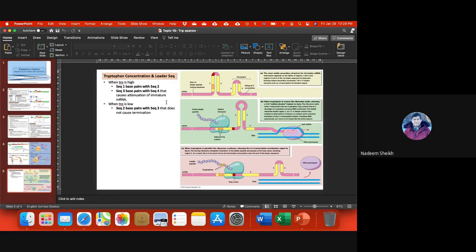So there are two types of regulation of tryptophan operon expression: first, at the repressor/co-repressor level, and second, at the transcription level through attenuation, depending on the amount of tryptophan present in the cell. A similar kind of regulation happens with the histidine amino acid operon, where the leader sequence contains a histidine codon — if histidine amino acid is not in the cell, the ribosome stalls, and the same process occurs.